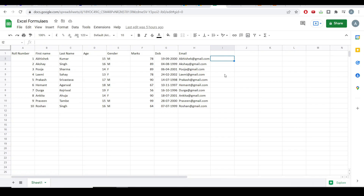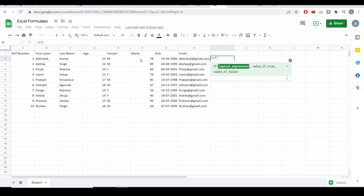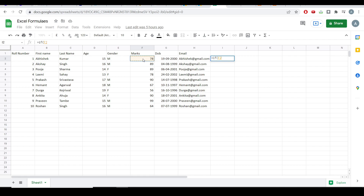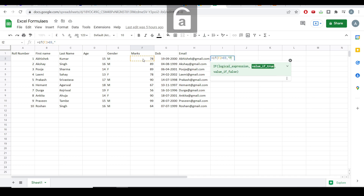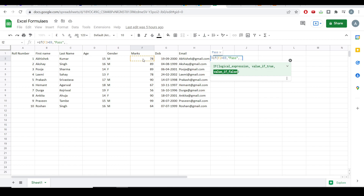Let's explore the very first function, and that is the IF statement. This is all the exam marks, out of 100. Let's say the passing mark is 70. So if the marks is greater than 70, I want to give the statement as 'pass', and if the marks is less than 70, I want to give the statement as 'fail'. For that, I'll write equal to IF, select cell F2, and write the condition: if F2 is greater than 69. If the condition does not meet, I'll mention this as 'fail', and then I'll hit enter.